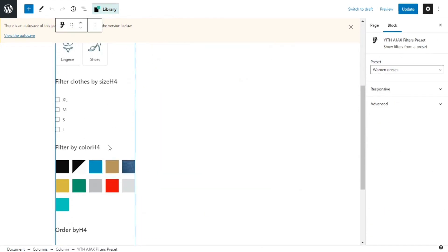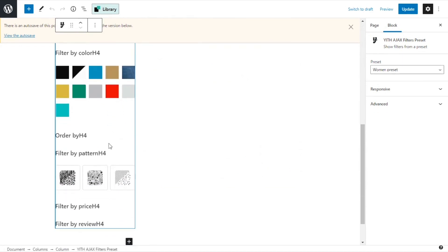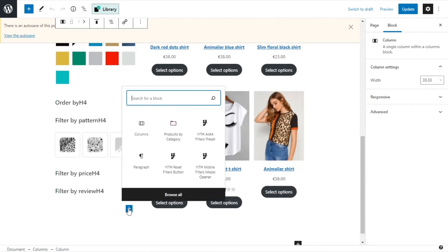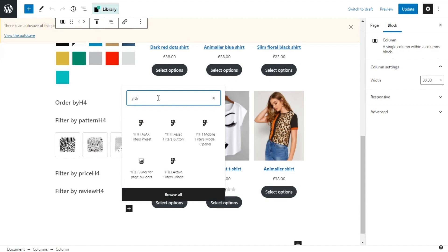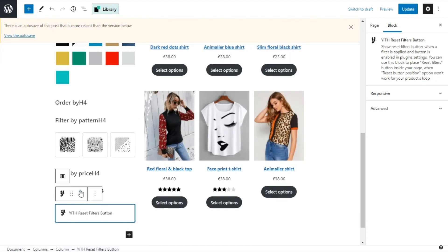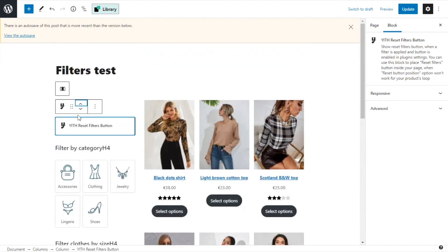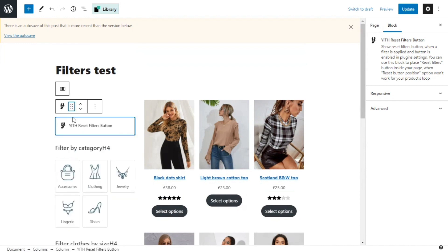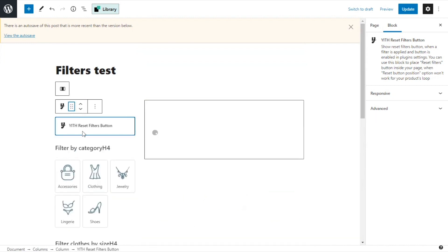I will select the filters column, go down and add a new block. I will look for Yith and this time I am selecting reset filters button. Here we have it. Now just move it to the top and I will place it below the filters. Right here. Perfect.